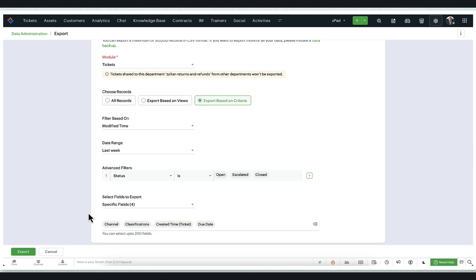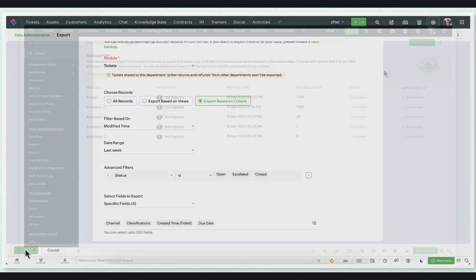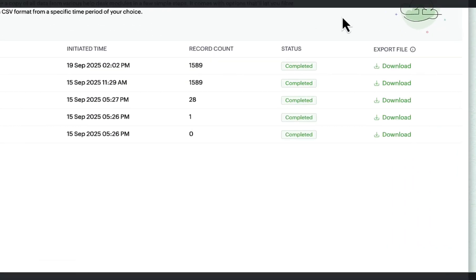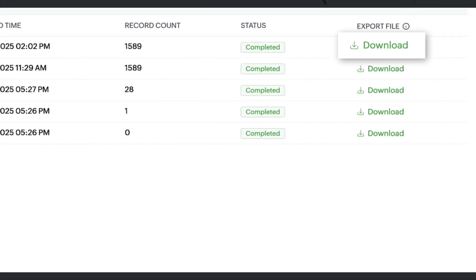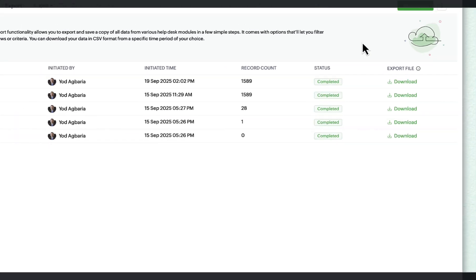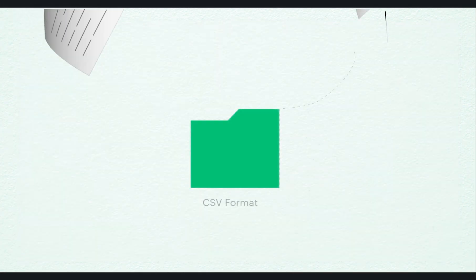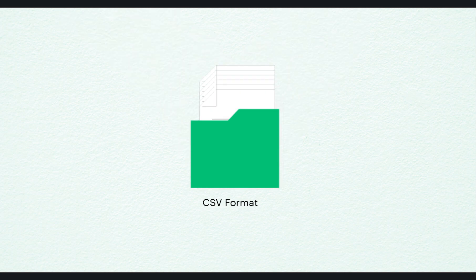Once you finish these steps, the export will be initiated. The exported data is only available for seven days. This feature will enable you to export data in CSV format from individual Desk modules.